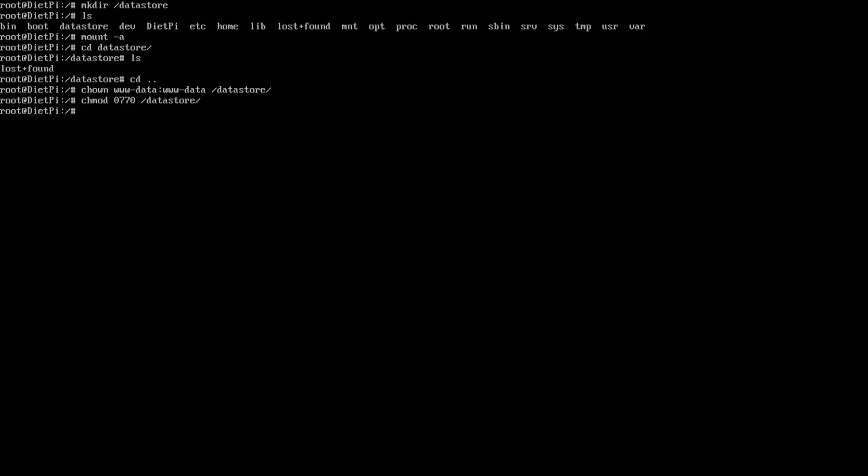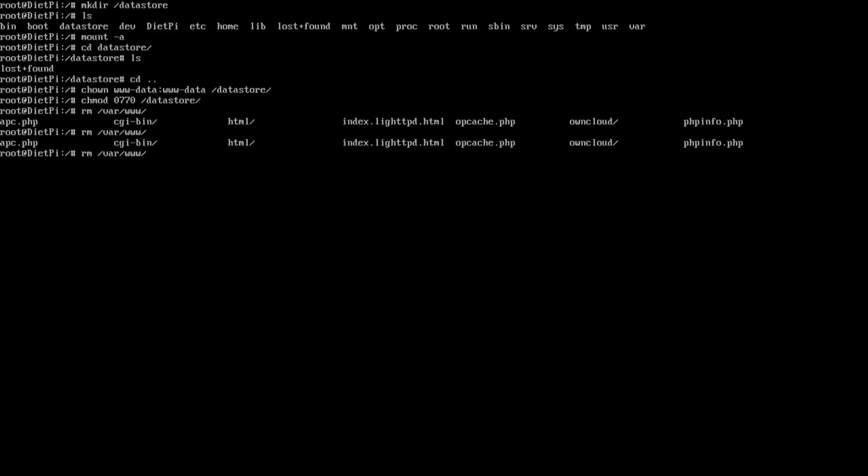The next step is to get our configuration utility working. For some reason, after you install it, it doesn't go right into the installation wizard on own cloud. So we have to remove a file. So rm var www /html /own cloud. Wait. Oops, sorry. www /own cloud /config and then config.php. That's the file we have to remove. Once you're done with that, the installation wizard would kick back in.